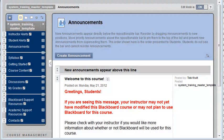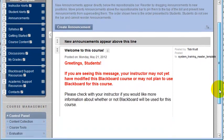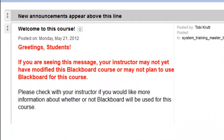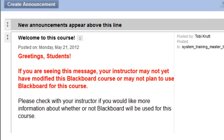If you're working in a Blackboard course shell that has been based on a college template or a system template, it's very likely that you may already see a standard announcement in there — perhaps one that lets students know that if they're seeing that announcement, the instructor has not yet modified the course shell. Let me begin by showing you how to modify an existing announcement, such as the example shown here.